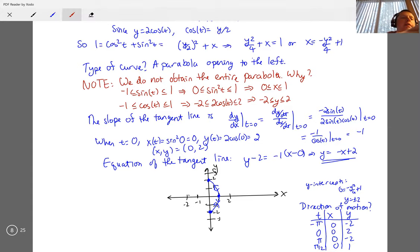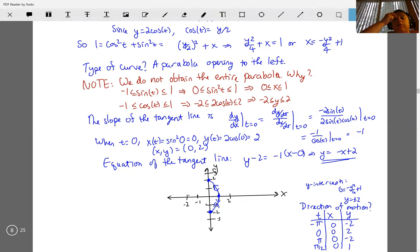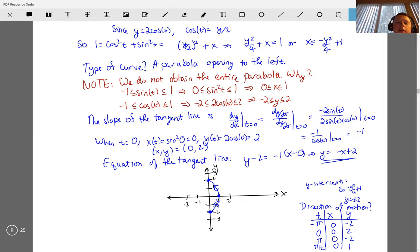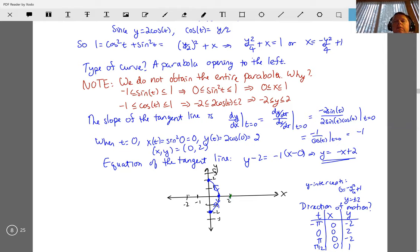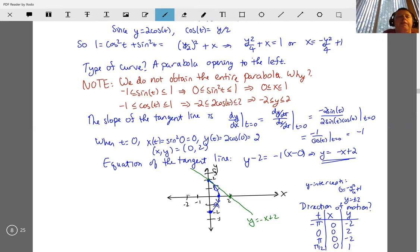Now let's draw the tangent line. The tangent is y equals negative x plus two. When x is zero, y is two, so we pass through (0, 2) with a line of slope negative one — something like this. That's a quick sketch of everything.